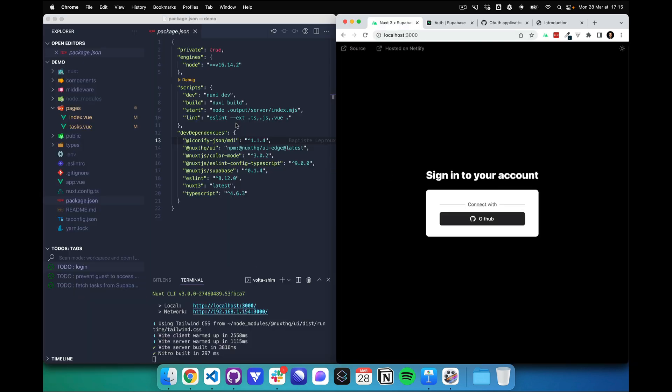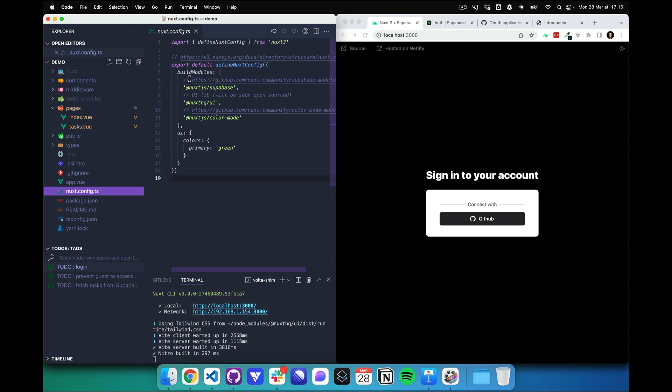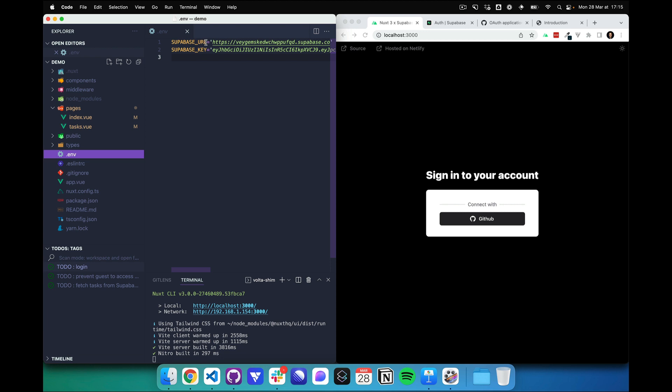Now let's go to our Nuxt 3 application that I already started in development. I added the Supabase module and enabled it in the build modules. In order to activate it properly, I also added the Supabase URL and Supabase key in the environment variables.